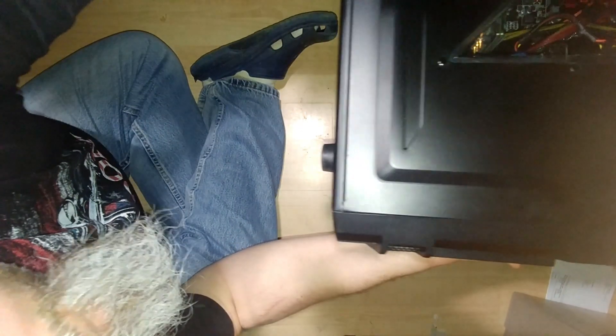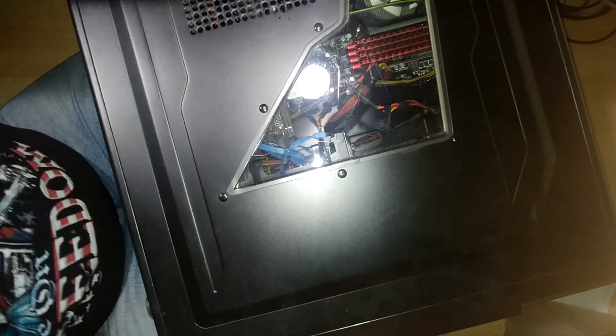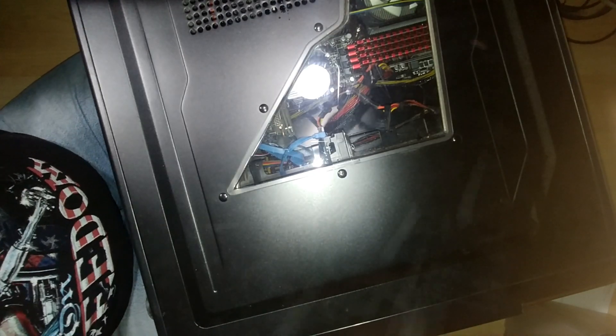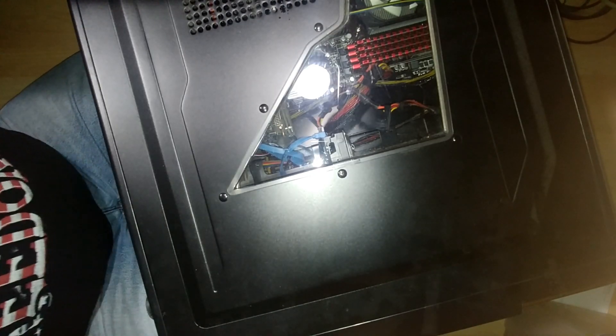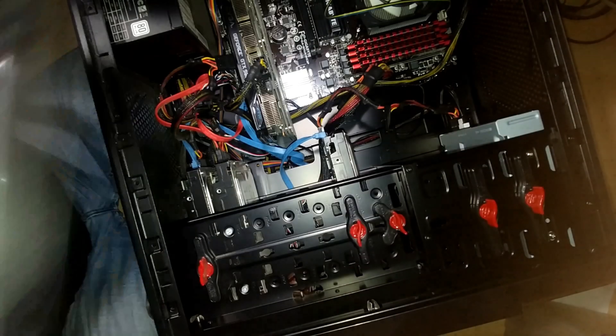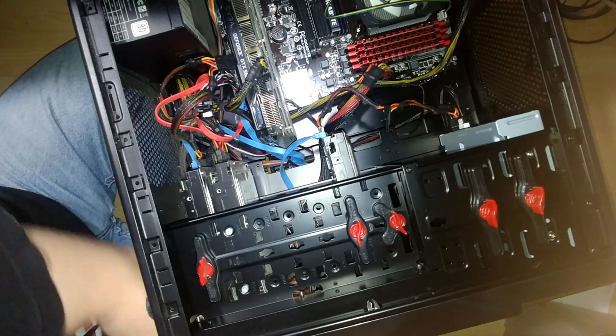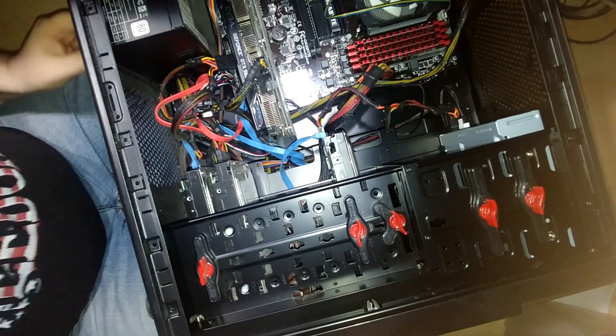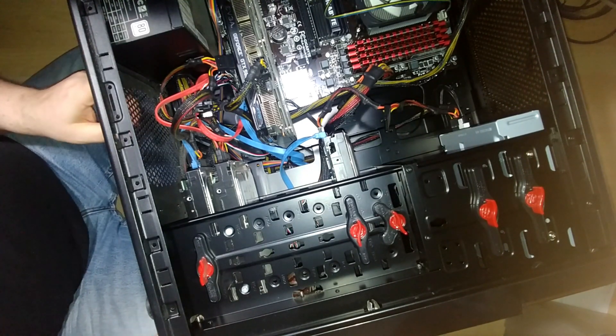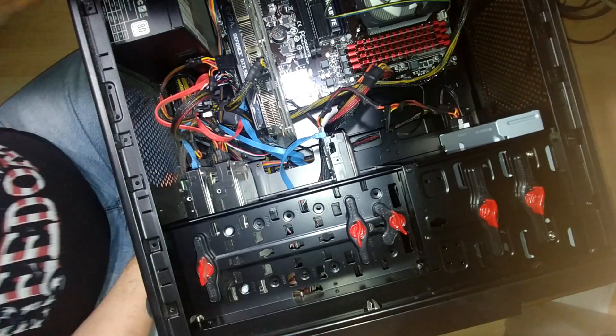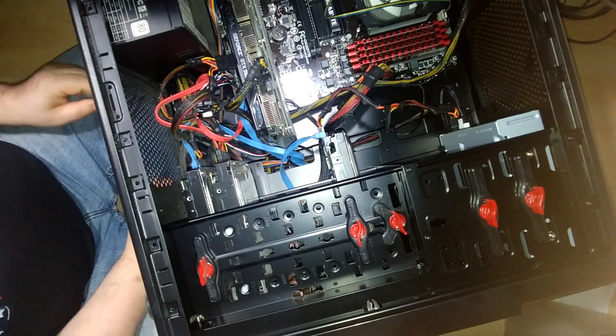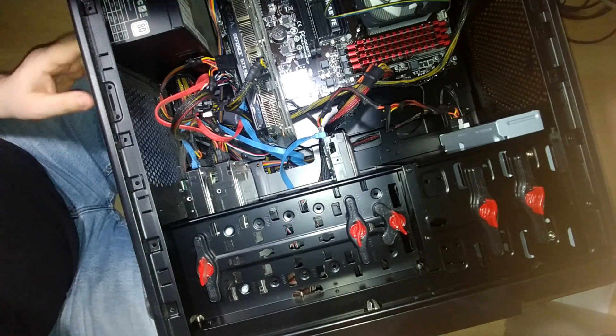There we go. And apparently there's a fan that goes into the power supply that really should be cleaned.